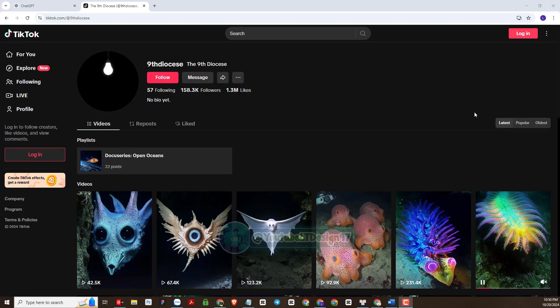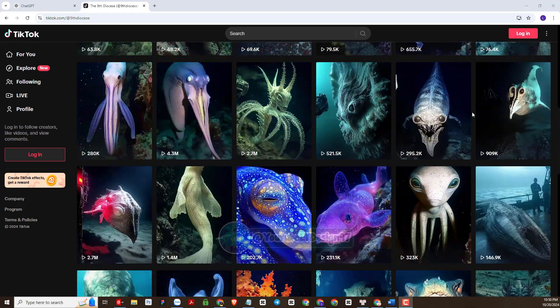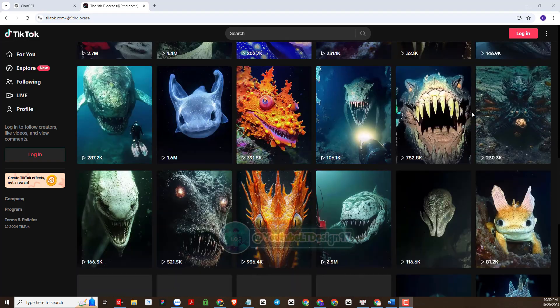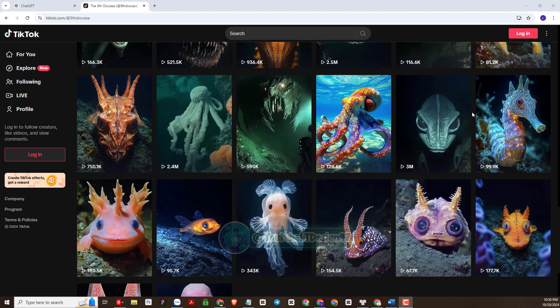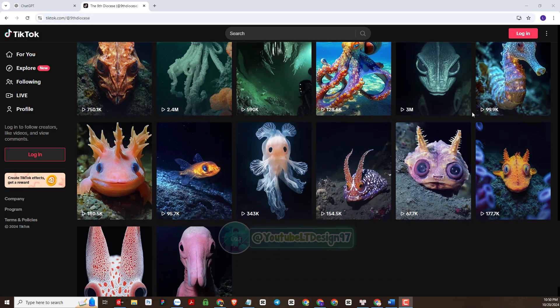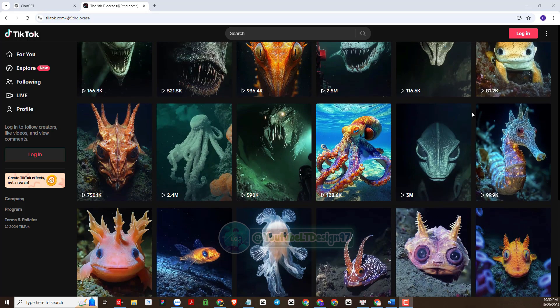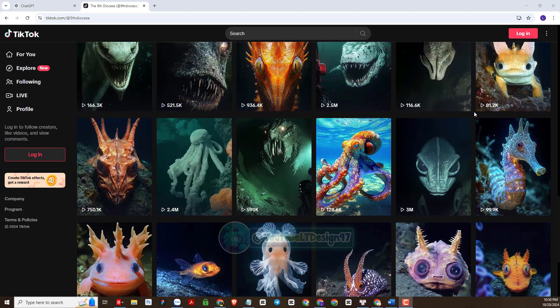Welcome back to our YouTube channel LTDesign97. In today's video, we will continue with the series of making short videos for YouTube and TikTok, exploring viral video content niches and applying AI technology to short video production. The topic I will choose to continue today is the mystical creatures of the deep ocean — this is a very viral topic nowadays.